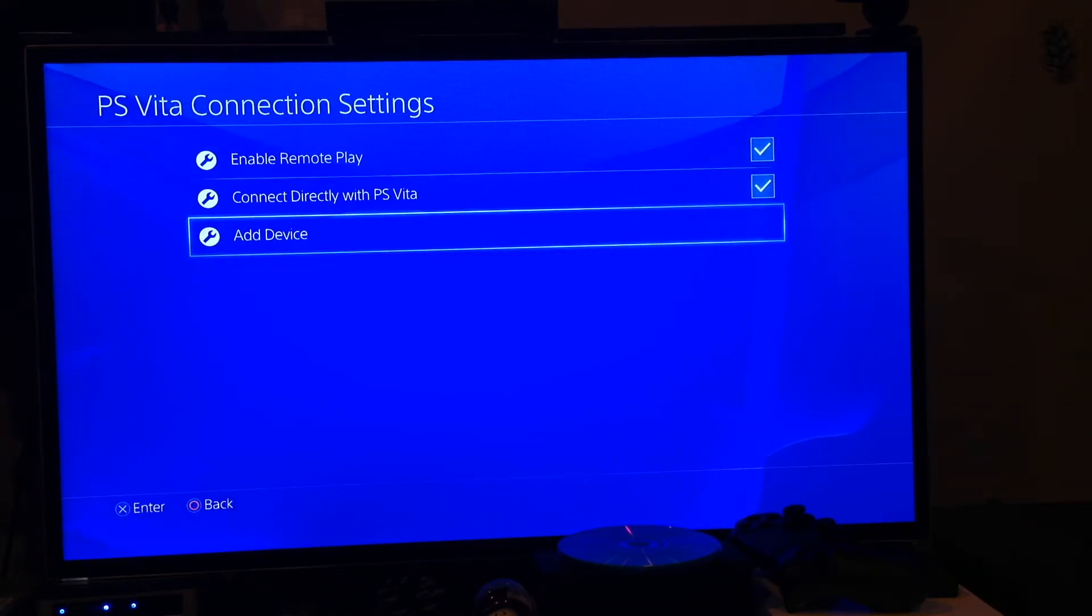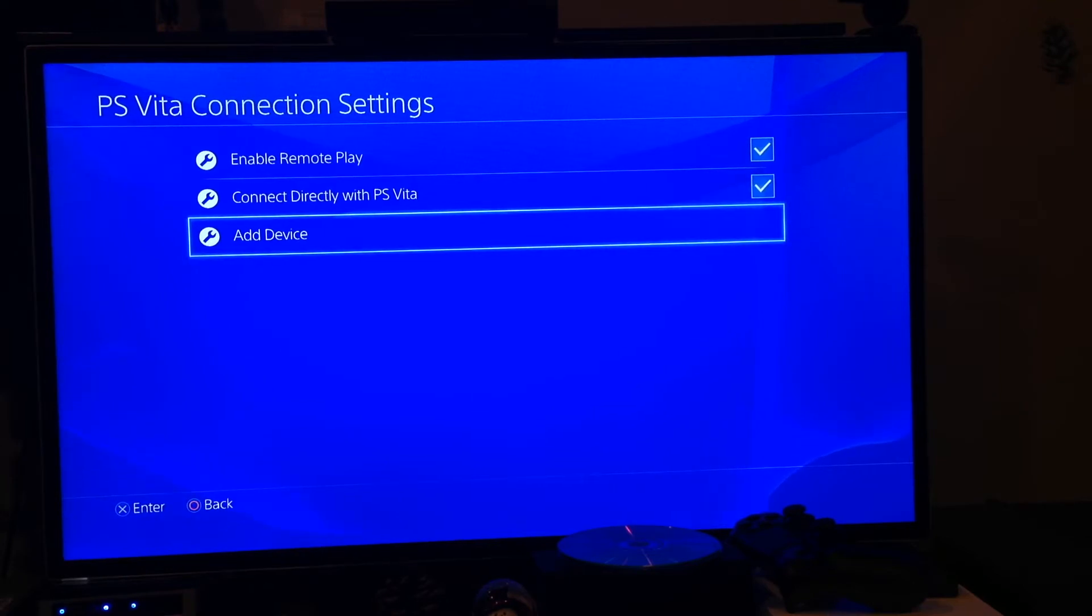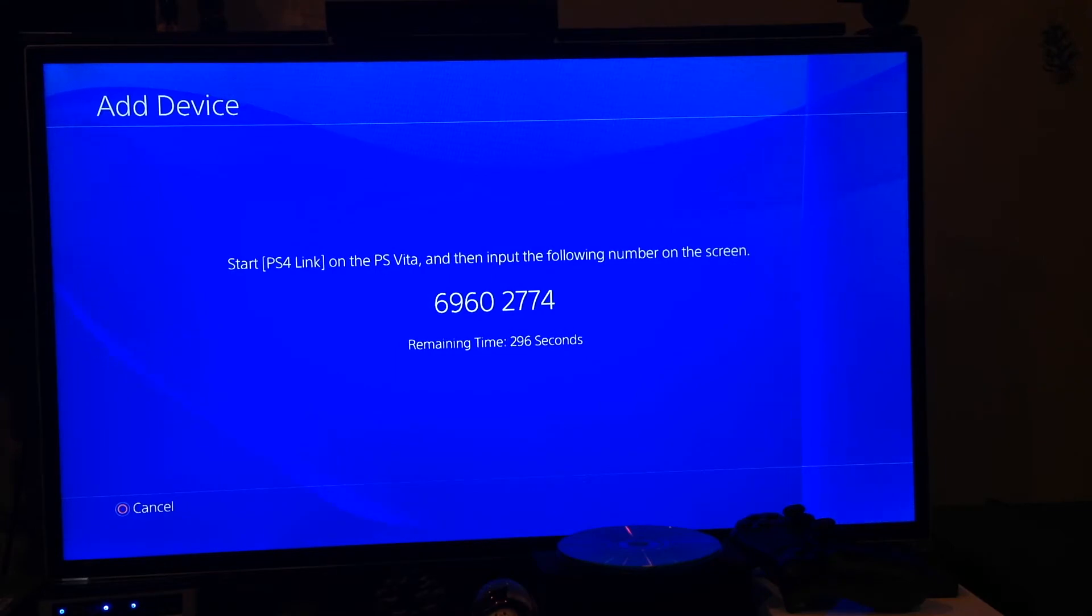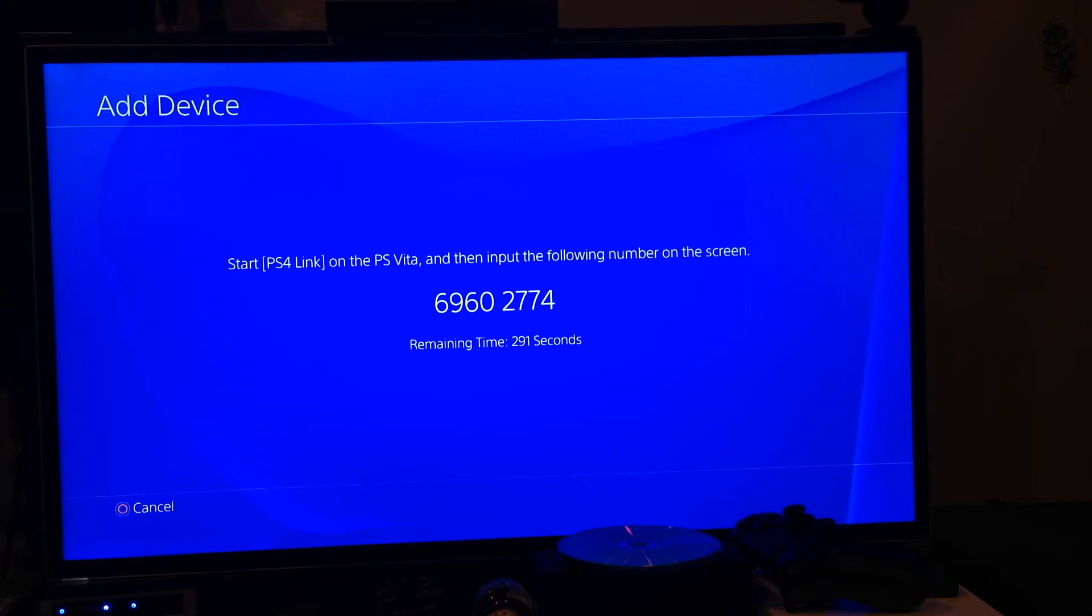So that's that. Now if you want to add a PS Vita to your device list, you need to hit add device. Just like the PlayStation app when connecting it to the PS4, you're going to need to enter this code.